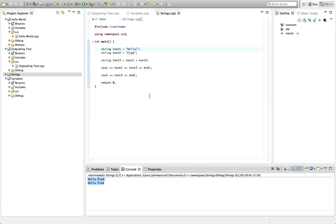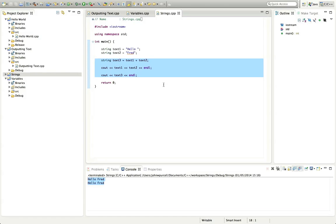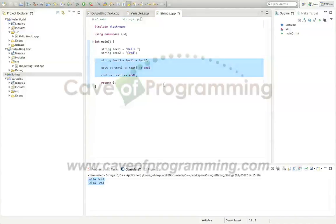So have a play around with this. Try declaring some strings. Try concatenating them. Try outputting them in various different ways. Make sure that you can get the hang of this. And in the next tutorial, probably what we're going to do is look, possibly at getting input. I'll think about that. But yeah, probably because it's interesting, and we want to try to do as much interesting stuff as quickly as possible. So that's it for this tutorial, and until next time, happy coding.